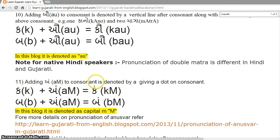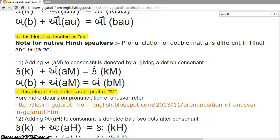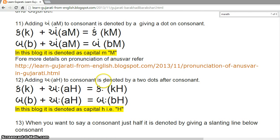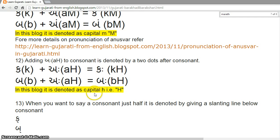Adding 'um' (Anusvar) to a consonant is denoted by a dot above the consonant. Ka plus um = Kam. Ba plus um = Bam. In this block, it is denoted as capital M. There are different rules for the pronunciation of Anusvar, as the actual pronunciation depends on the letter that follows the consonant, so please refer to another lesson for more details. Adding 'aha' (Visarga) to a consonant is denoted by two dots after the consonant. Ka plus aha = Kaha. Ba plus aha = Baha. In this block, it is denoted as capital H.